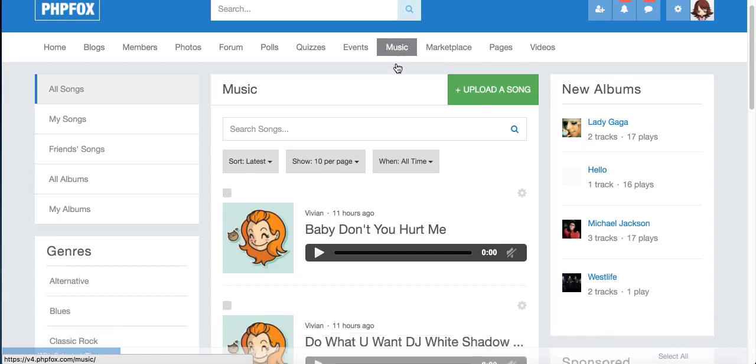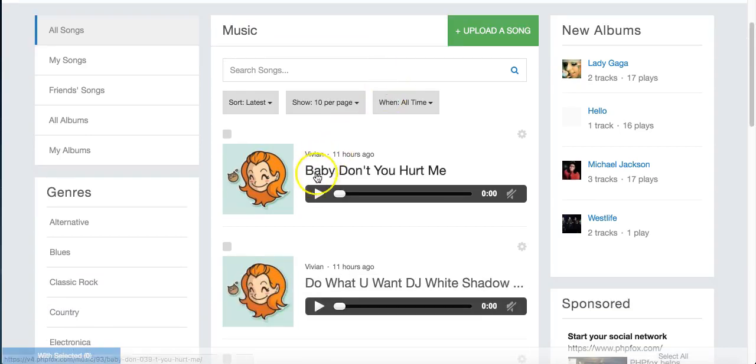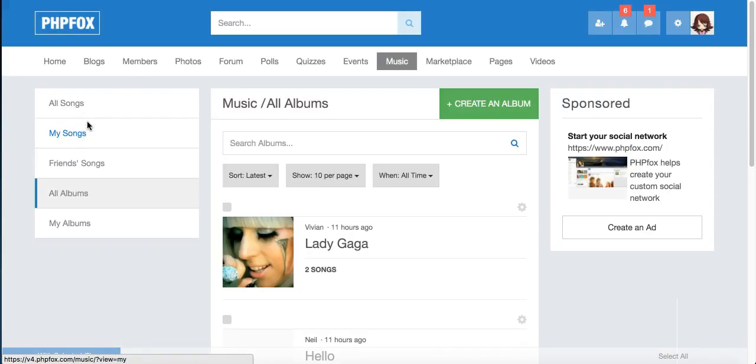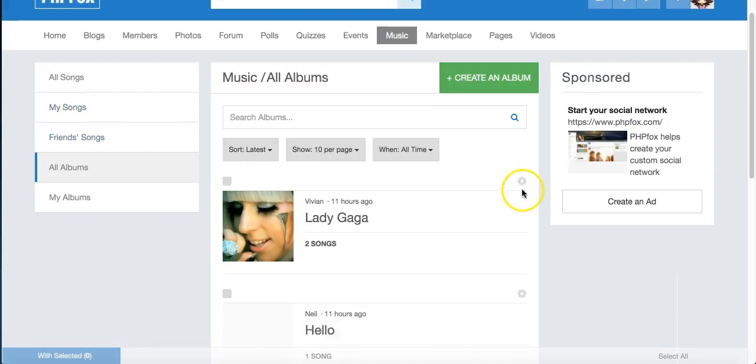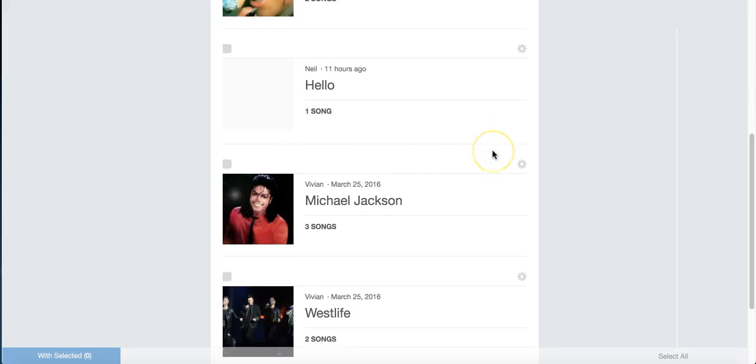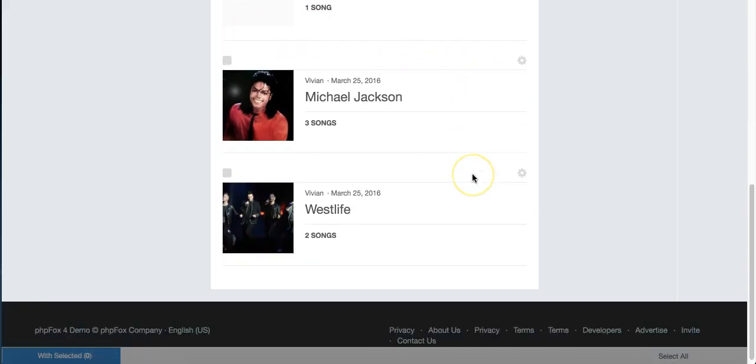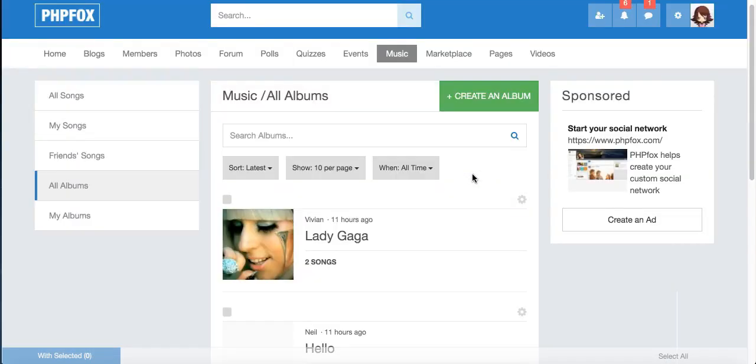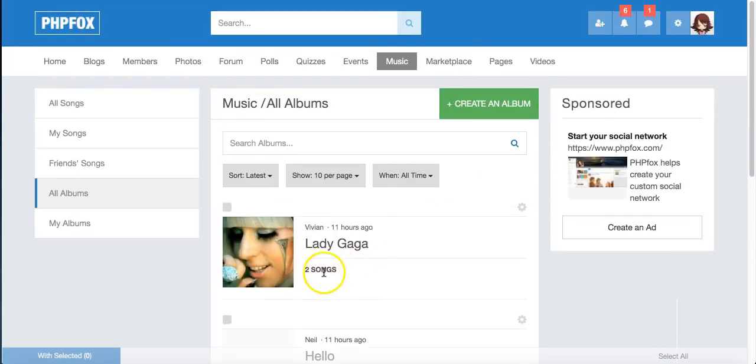In music, you can see the songs here, or you can choose to see the albums. And this one didn't load an image here, so you can't really see an album image on that one, but it shows how many songs are in the album.